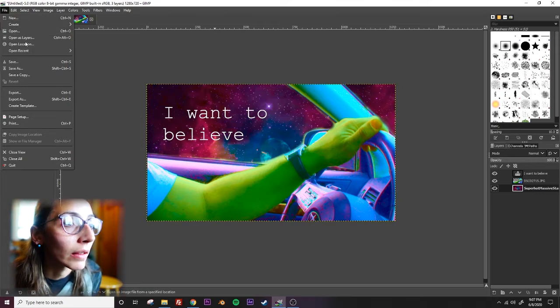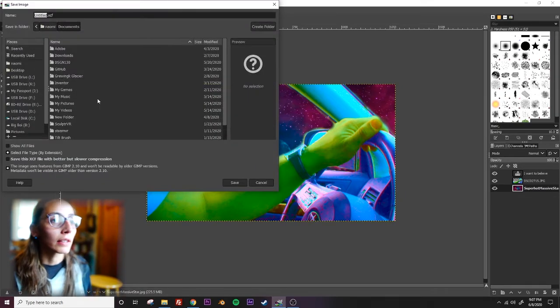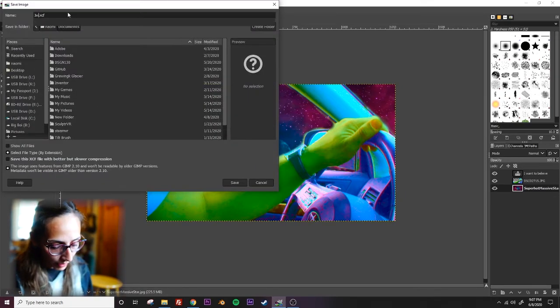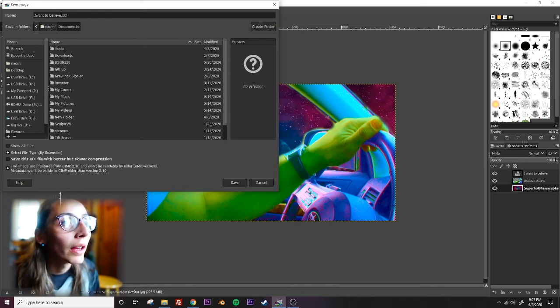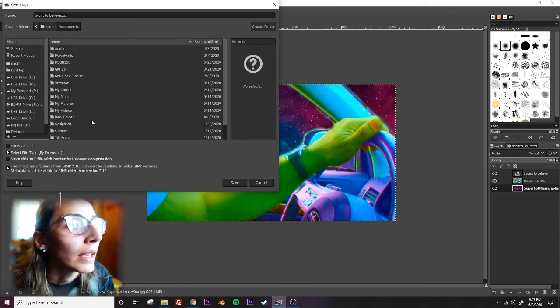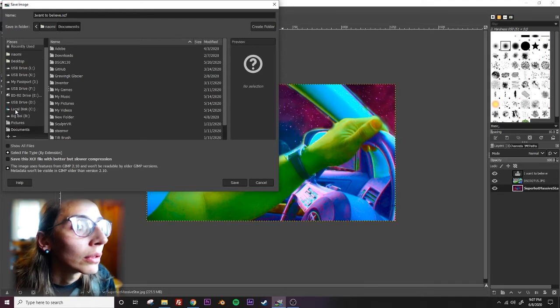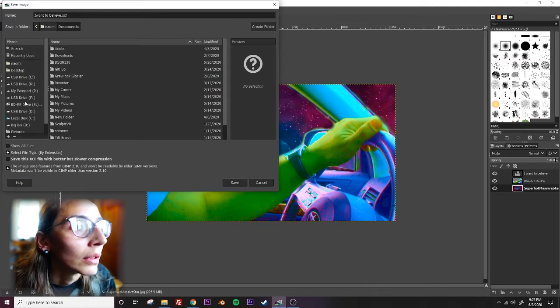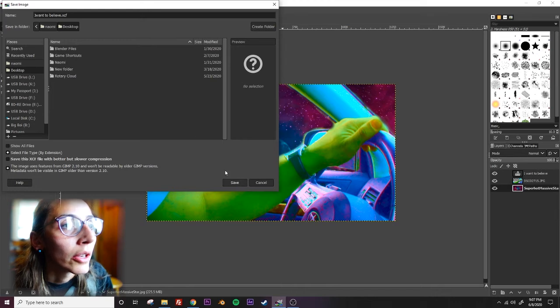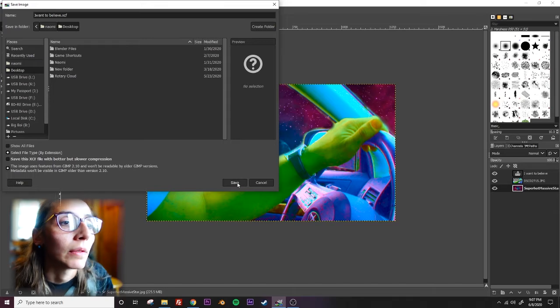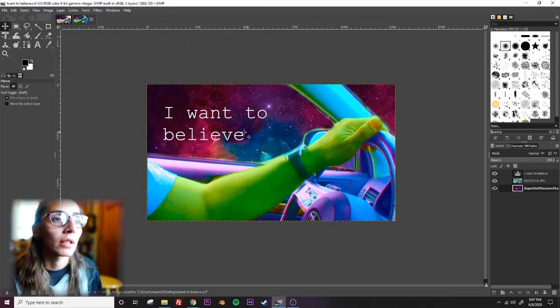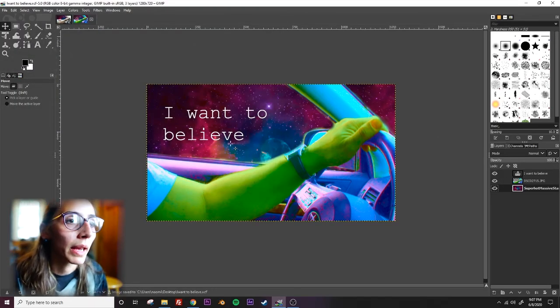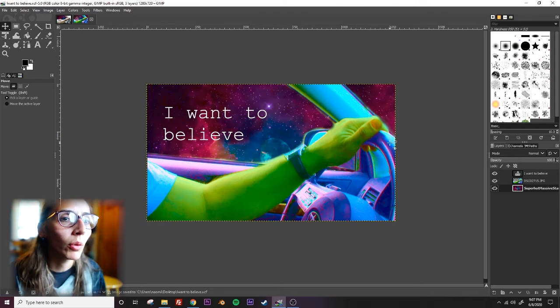So file, save as. I want to believe. And I'm going to save it to my desktop for now. You can see it's got this weird extension here. That means it's a working file, so you'll be able to make changes and go back and make different edits to your images.